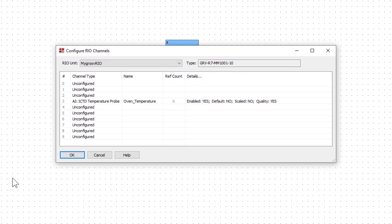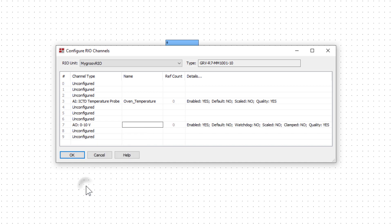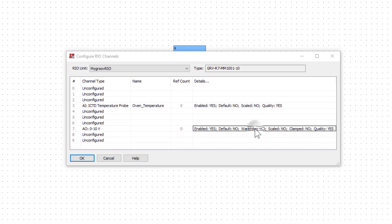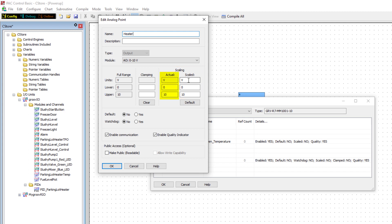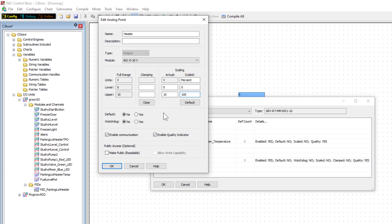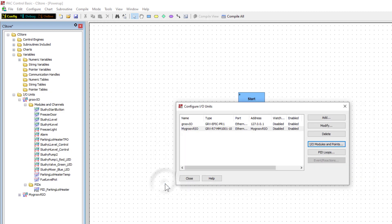Click OK to close the window. Notice the point's name appears in the name field. Click point 7 and select analog out 0 to 10 volts. Click the details box and name the point heater. From here, you can scale the point with engineering units. In this example, actual will be 0 to 10 volts and scaled will be percent for the units. Lower is 0 and upper is 100. Next, give this point public access to be able to read and write to it. Click OK and click OK again to finish configuring points.